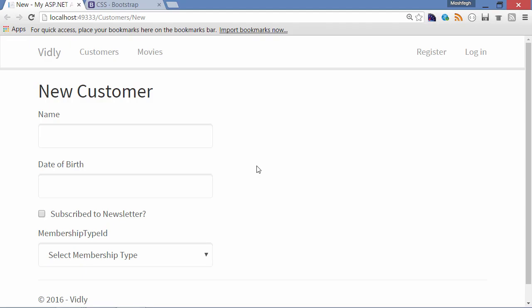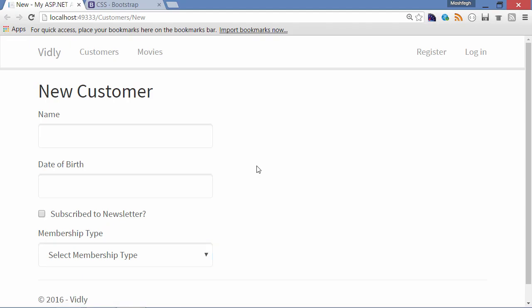Back to the browser, refresh. Okay, Membership Type ID is changed to Membership Type.